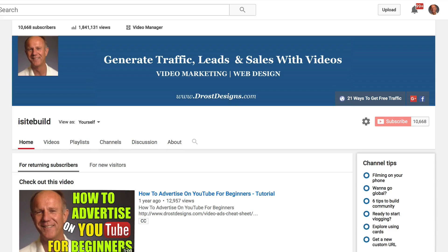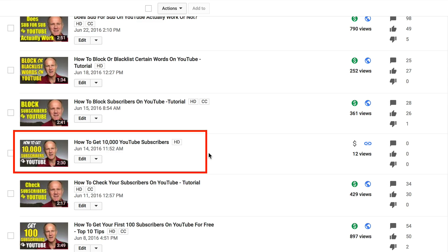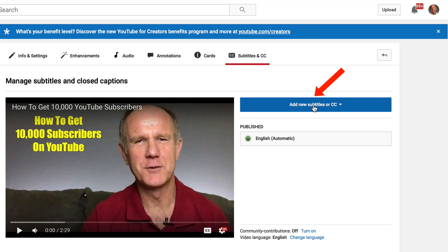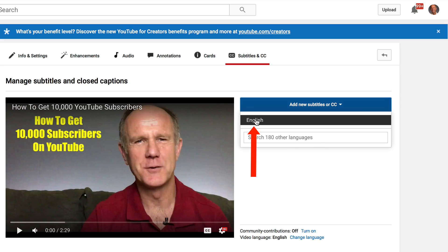Log into your YouTube channel and go to your channel home page. Click Video Manager and select the video that you wish to add a transcription to. Click Edit, then click Subtitles and CC. Click Add New Subtitles or CC, then click English.